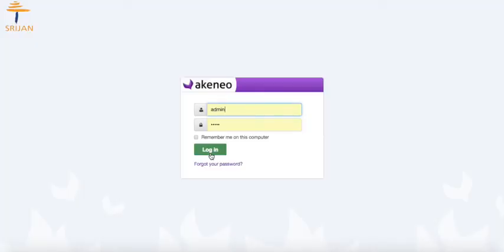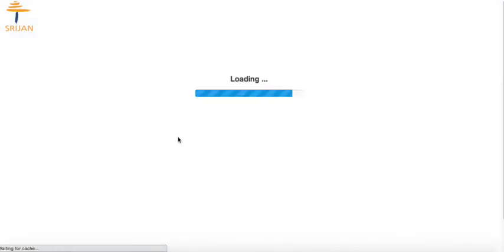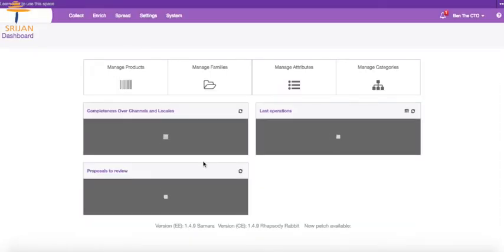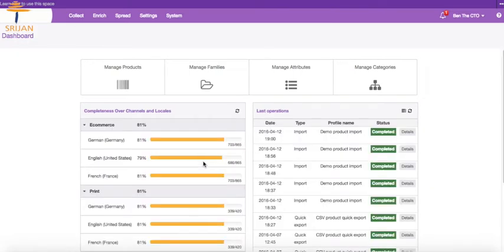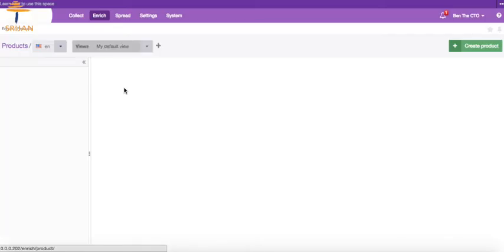Now let's take a look at how to export the products from PIM to a simple CSV using the CSV product export profile. Let's log into Akinio using our administrator or supervisor credentials having permissions to run imports and exports. Now first, let us have a look at the existing listing of products by clicking on Manage Products quick navigation from our dashboard page.